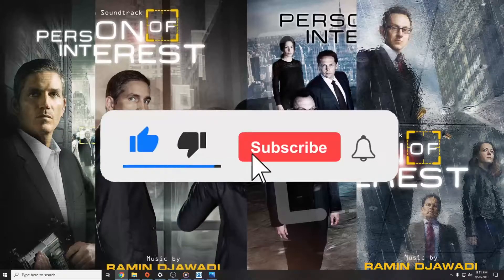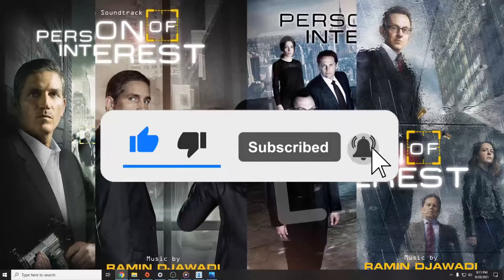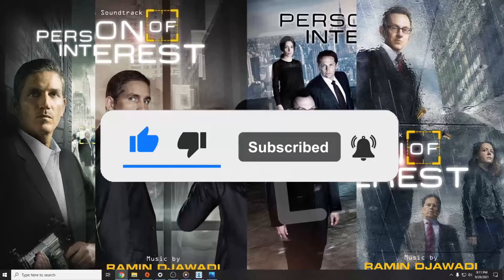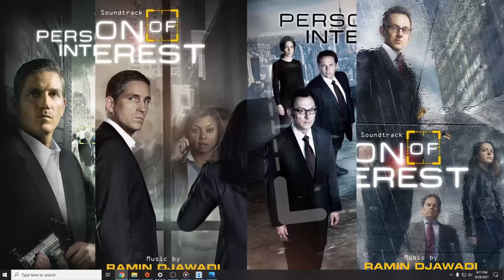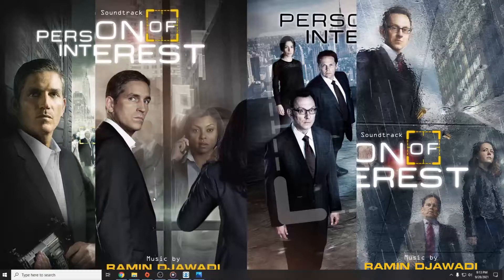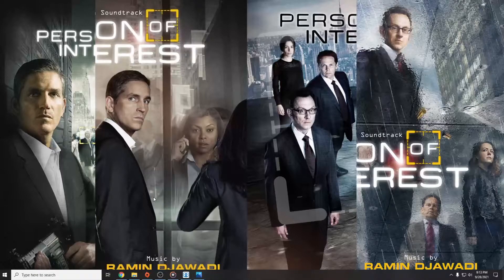But before we start, don't forget to hit the like and subscribe button because I'm trying to get a thousand subs as fast as possible, so I'd very much appreciate a subscription. First, you have to press the Windows key plus X.